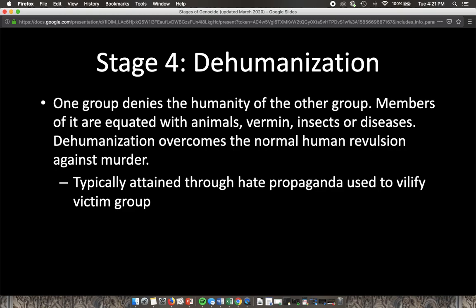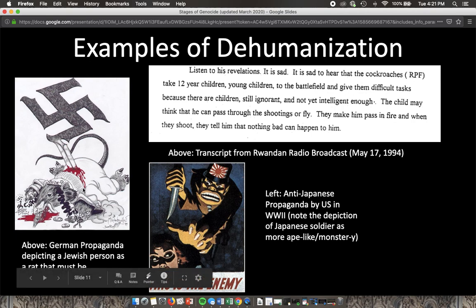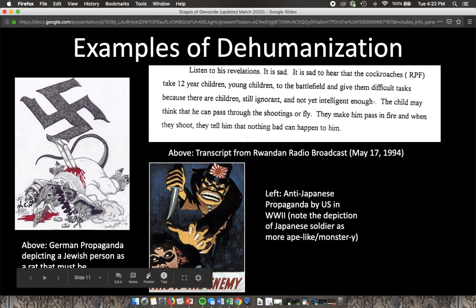Typically, dehumanization starts with hate propaganda used to vilify the victim group. Here are a few examples of dehumanizing propaganda. This first piece is German propaganda against the Jewish people — it depicts a Jewish person as a rat. Notice the yarmulke, the word 'Jude' — the German word for Jew — and the Star of David.